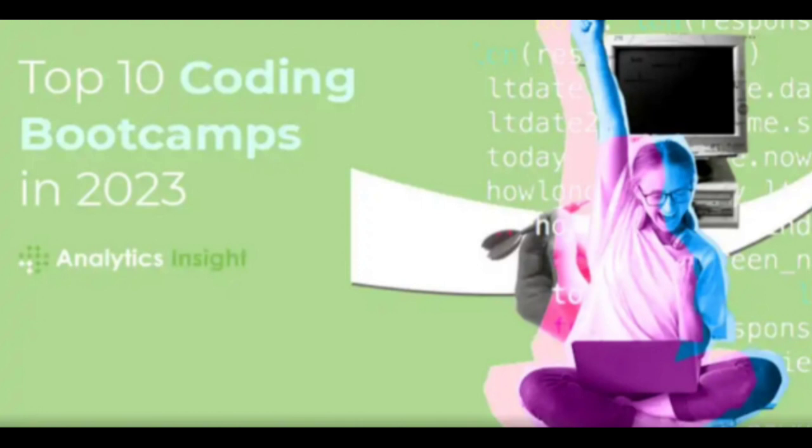Coding Dojo offers comprehensive coding programs in various stacks, including web development, data science, and cybersecurity. Its emphasis on hands-on learning and building real-world projects ensures that graduates are job-ready.